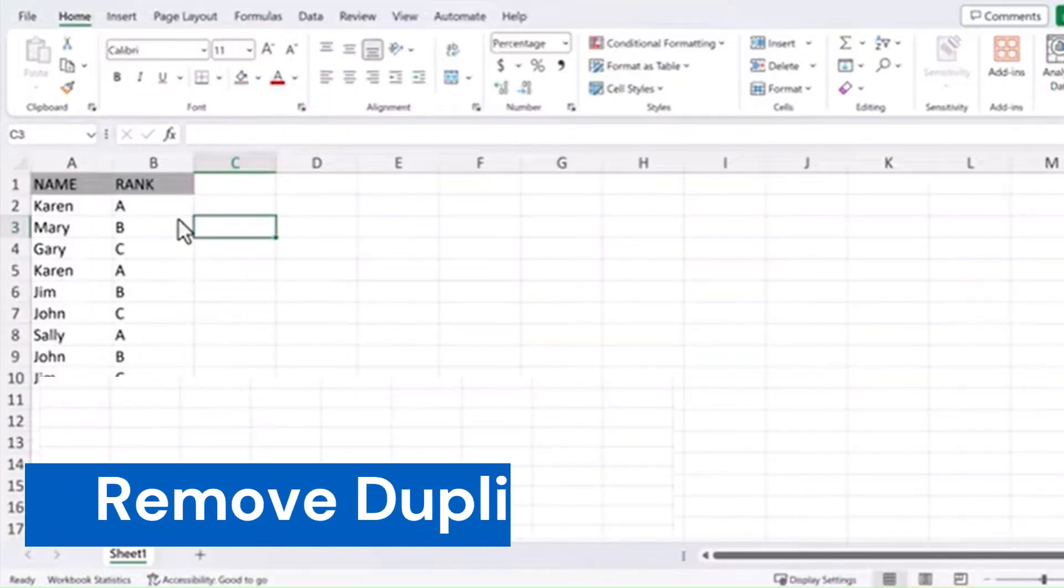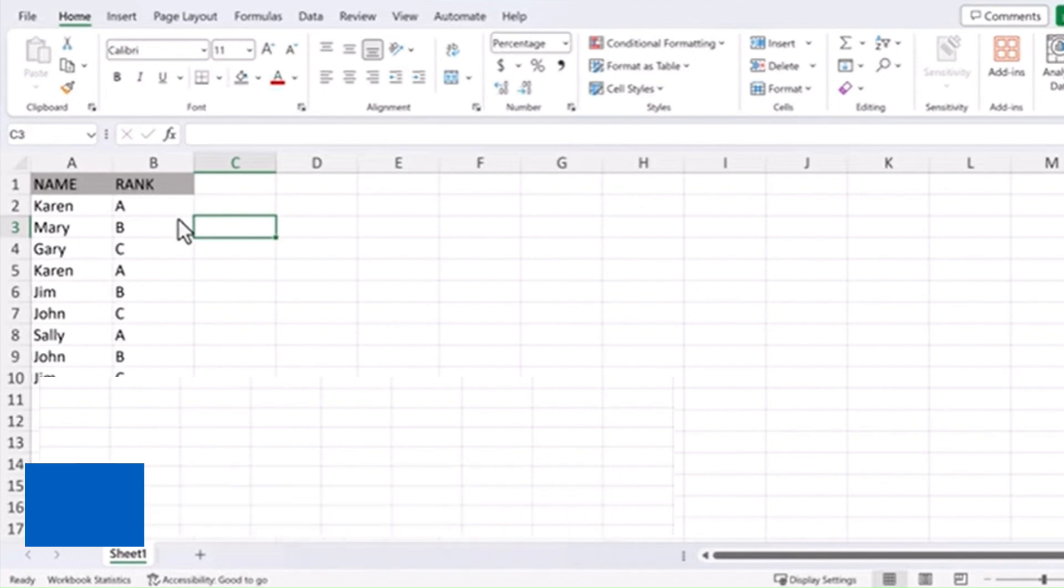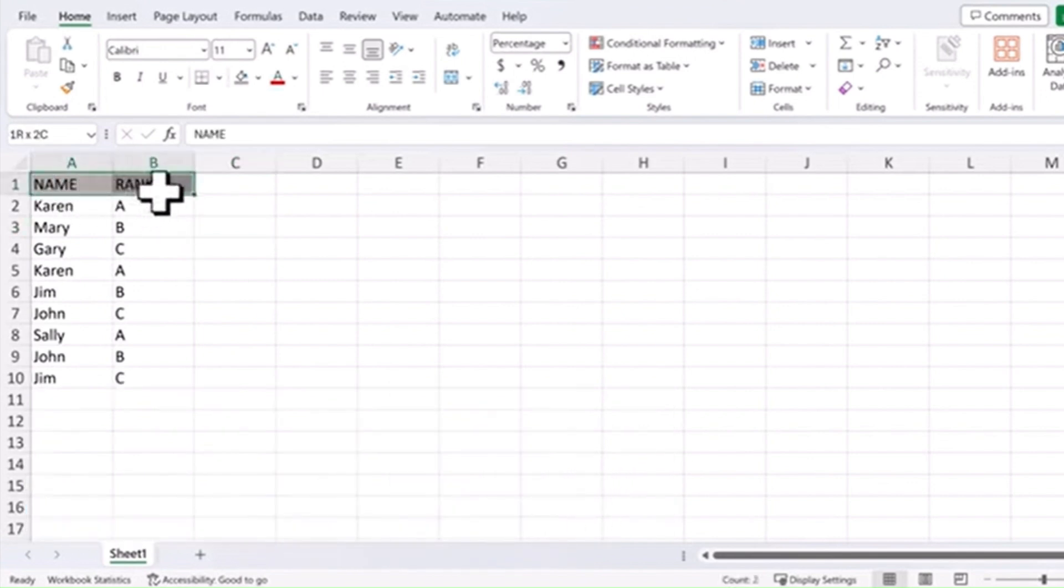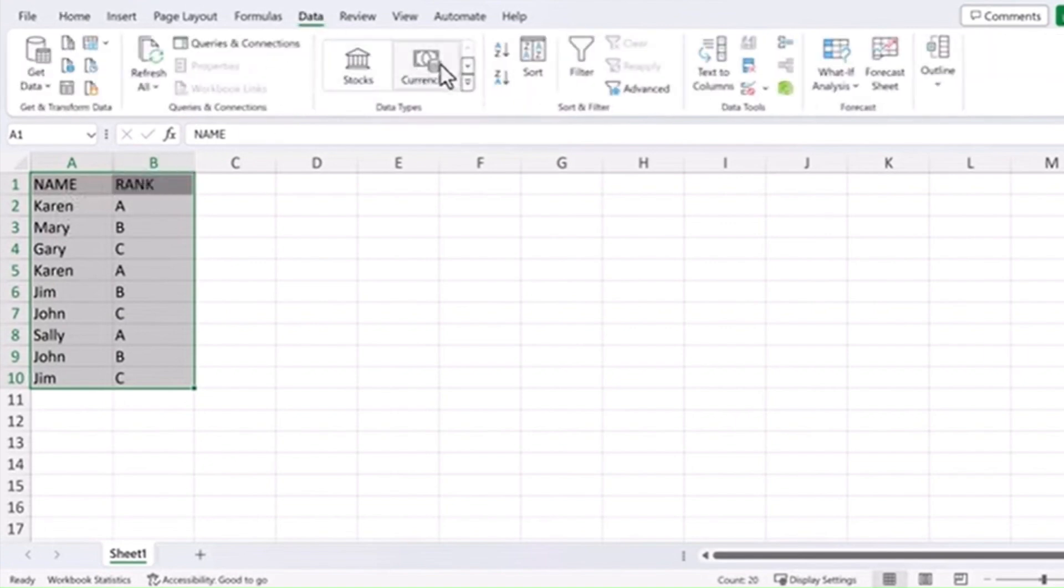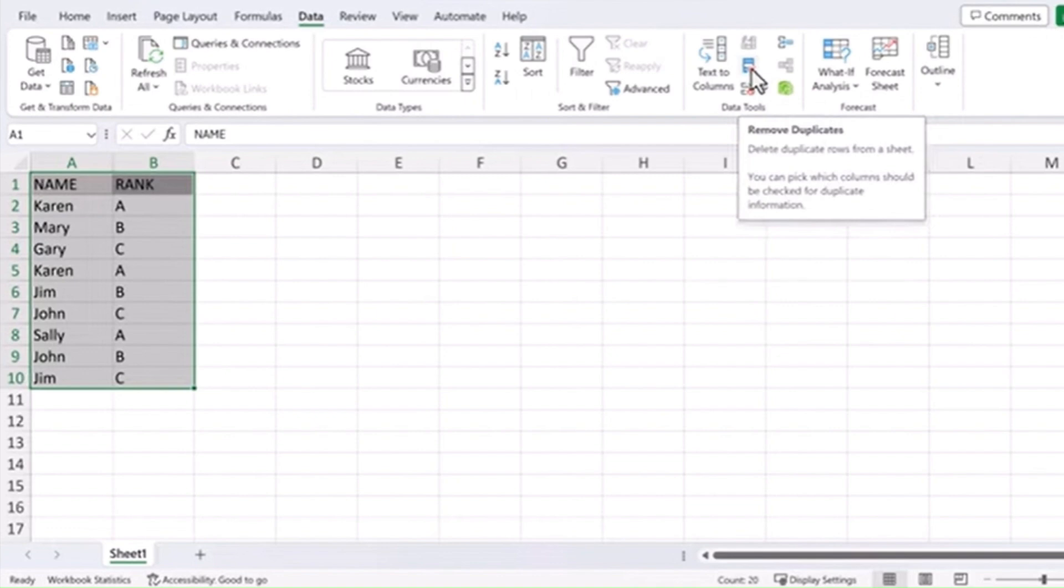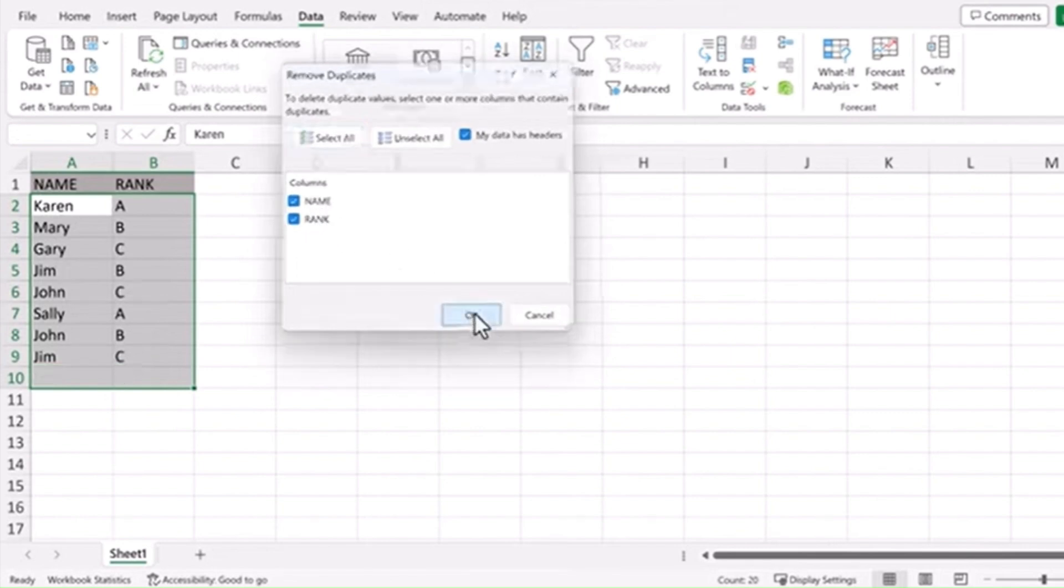Remove duplicates. One more time-saving tip to remove duplicates from a list. Let's just highlight this range of names and ranks. Come up here to Data and look for this icon right here for Remove duplicates. Click on that. And now you can choose both the name and rank where they're exactly the same. Hit OK and you can see it removed one duplicate value.